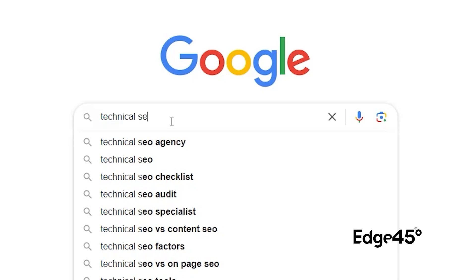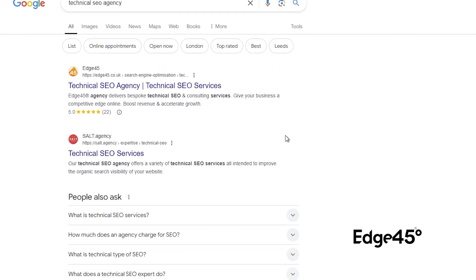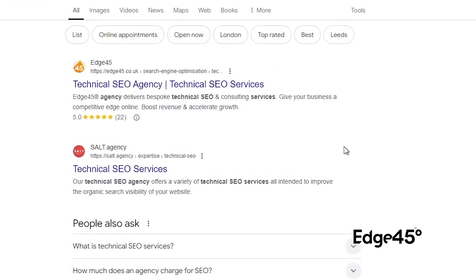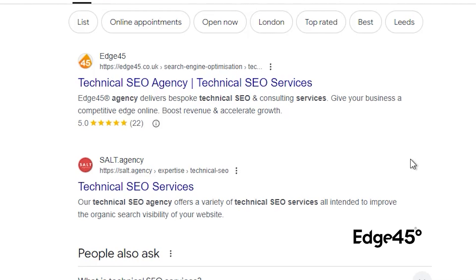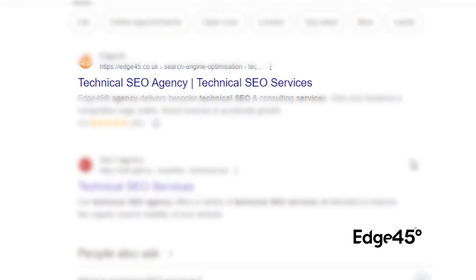What is a title tag? A title tag is two things really, depending on where you've seen them. If you do a Google search, for example, let's say 'technical SEO agency', and you look at the results at the top of page one, you'll see that blue text — 'technical SEO agency', 'technical SEO services'. That blue text that you see in the search results, that's what we call a title tag.